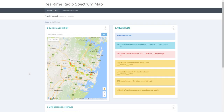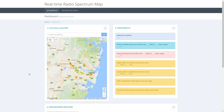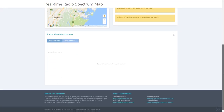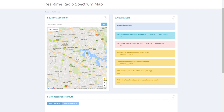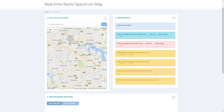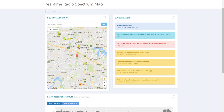Now that we have recorded some data, let's view it on the website. You can navigate to spectrumdatabase.org which will bring you to the main dashboard. Here you can see there are three main elements: a Google Maps window, a statistics area, and a spectrum graph. Notice that when you move around the map, there are dots which range from green to red, showing you where data is present and how much white space there is.